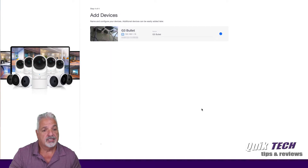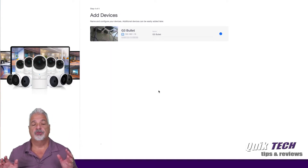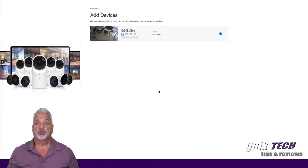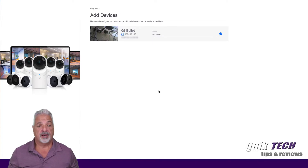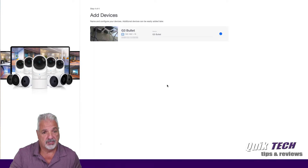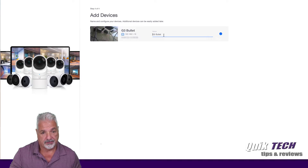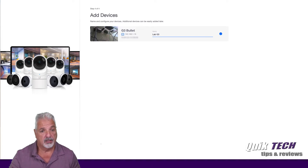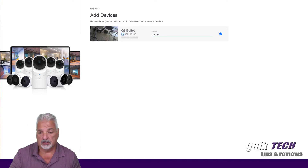Step four says 'add devices.' If you do have any cameras plugged into your network, the controller will automatically find them. It does see that I have a UVC G3 Bullet, and I'm just going to call it, for the purpose of this video, Lab G3. And we're just going to come over to the lower right hand corner and say Finish.